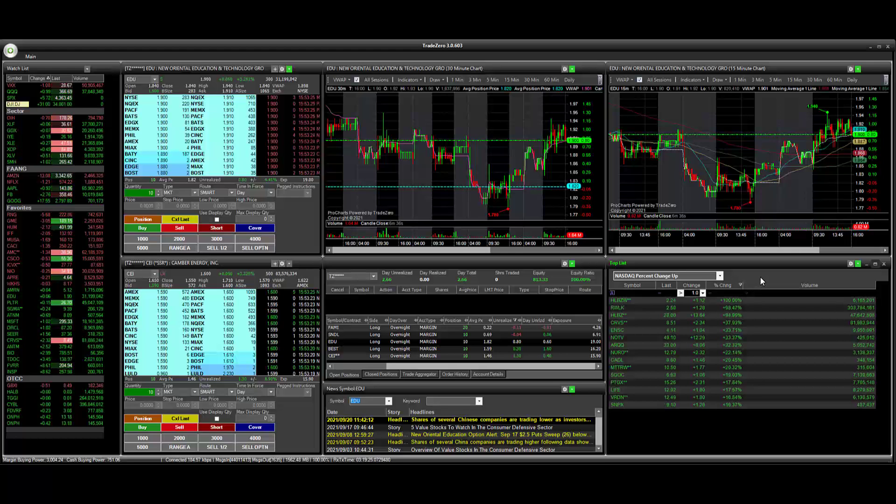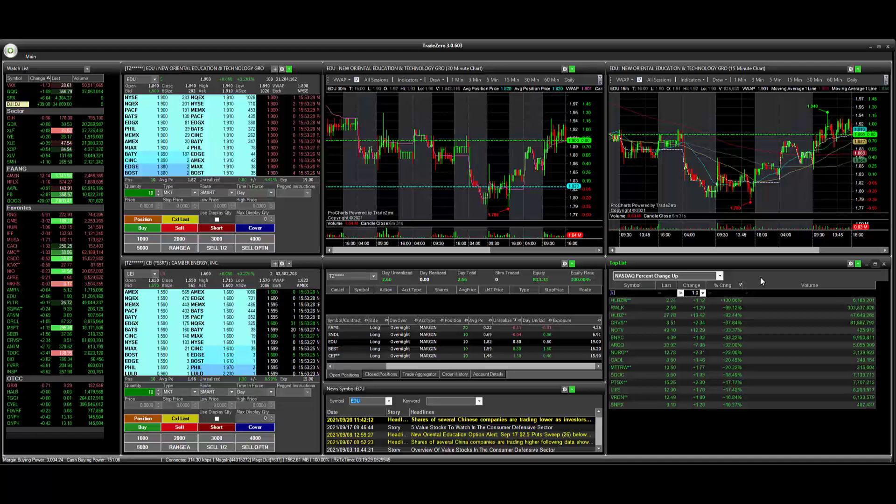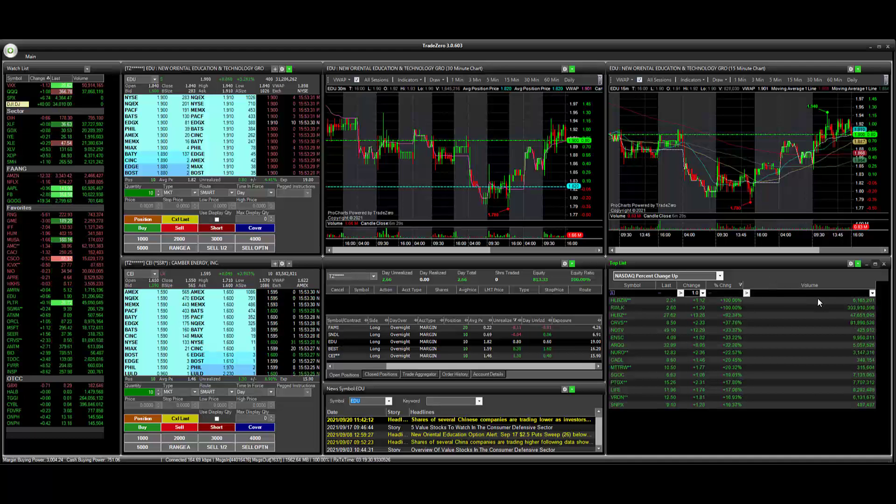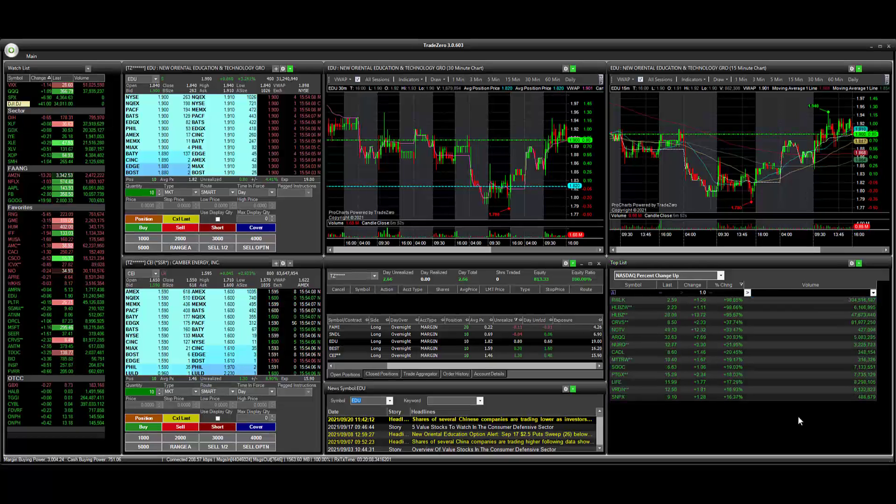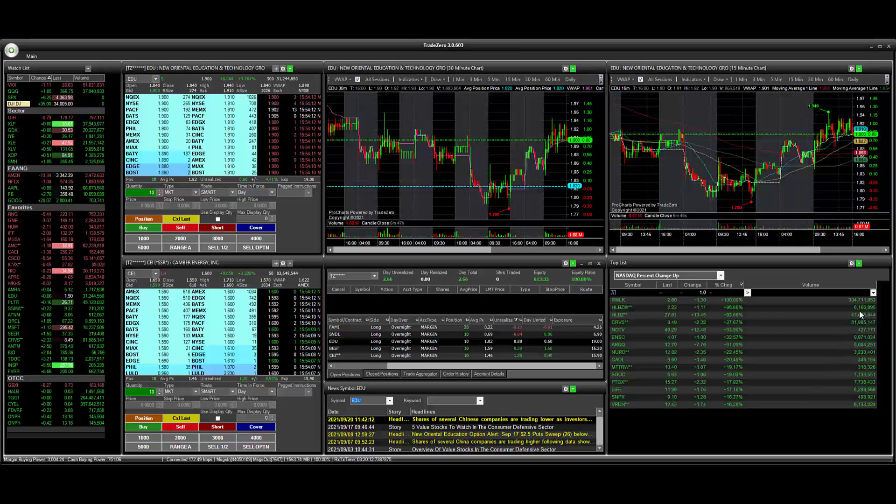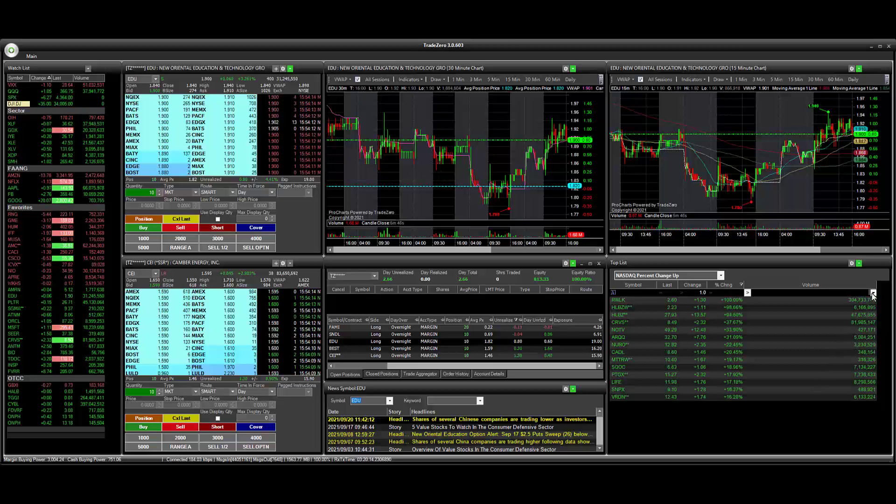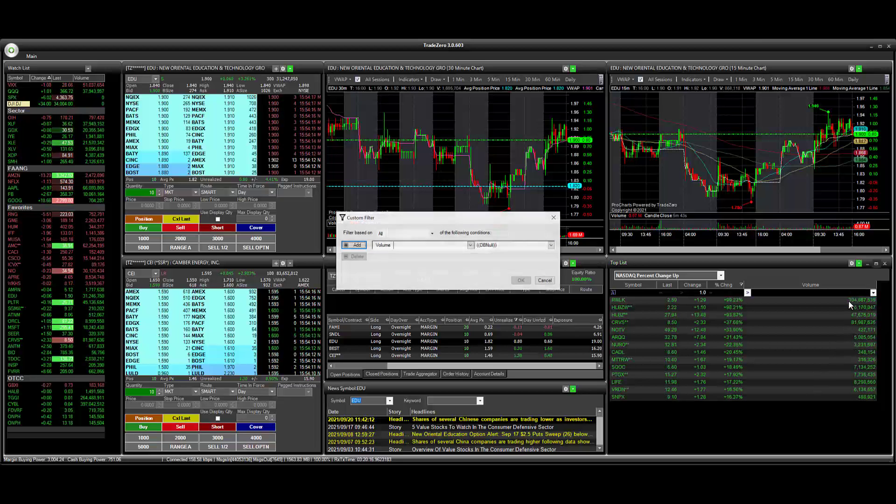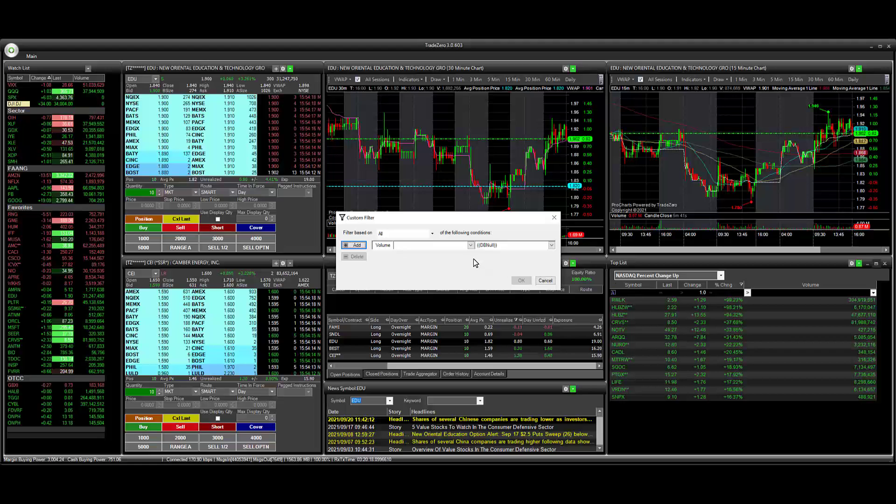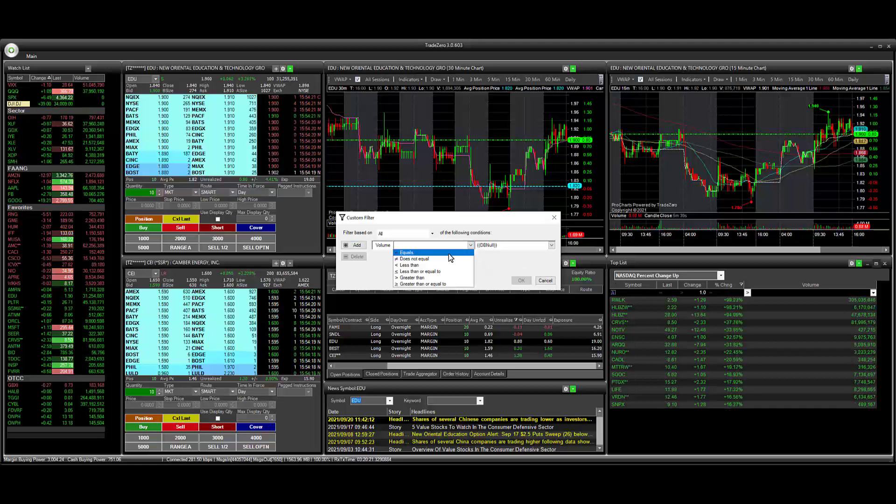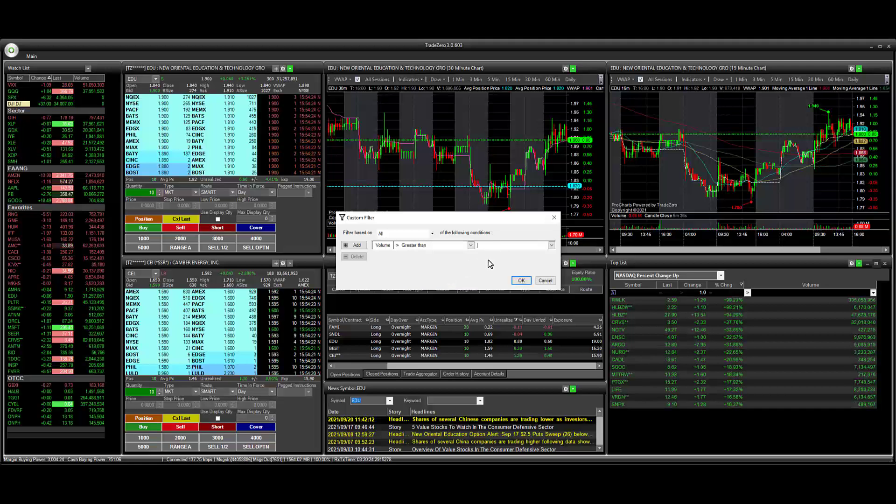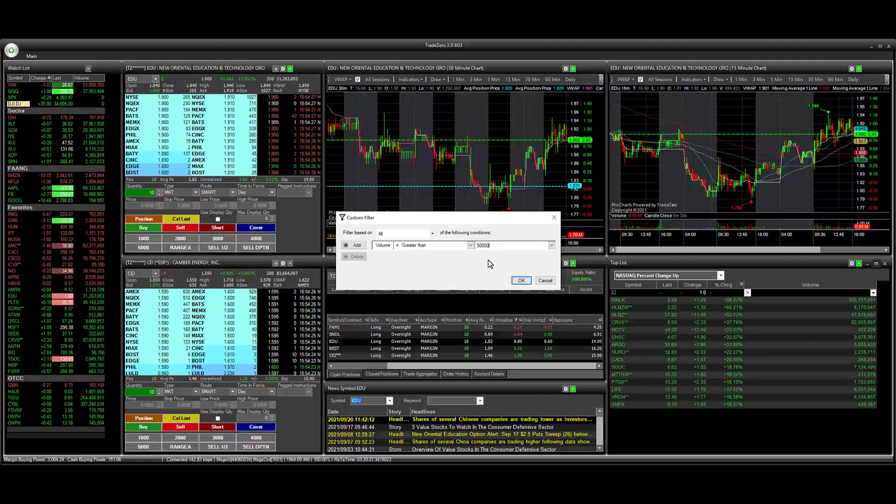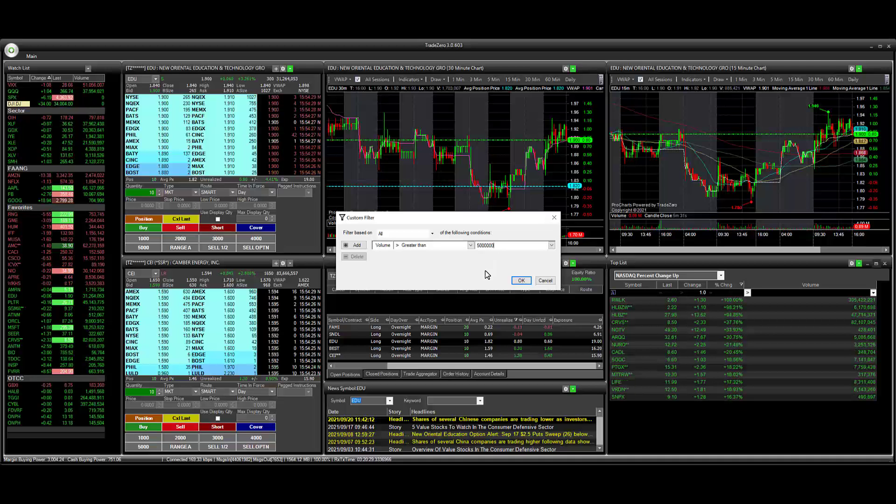So for example, this one we have on NASDAQ percent change up. We're looking at stocks that have traded greater than a dollar, but let's add one more condition. So what we're going to do now is we're going to add one other condition here. We're going to go to volume and go to custom. And we're going to say we want to only look at stocks that have traded greater than five million shares on a day.